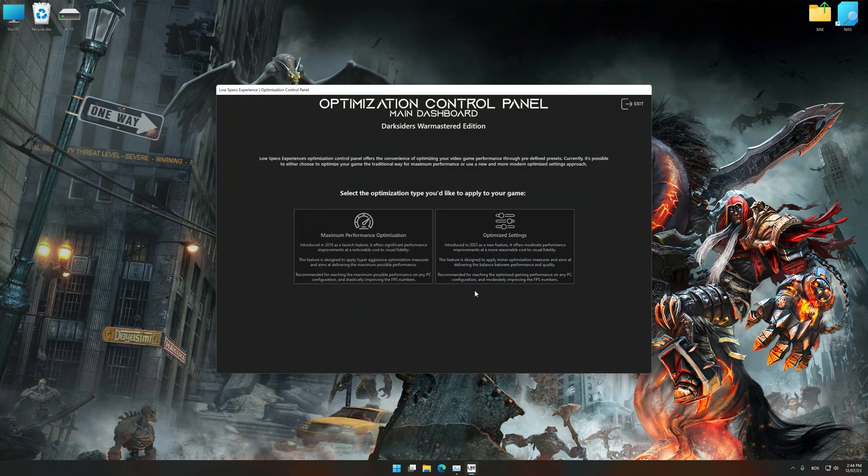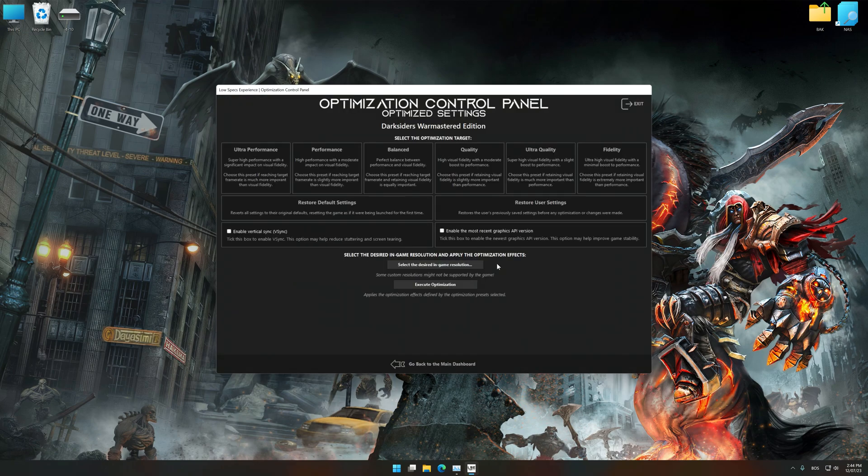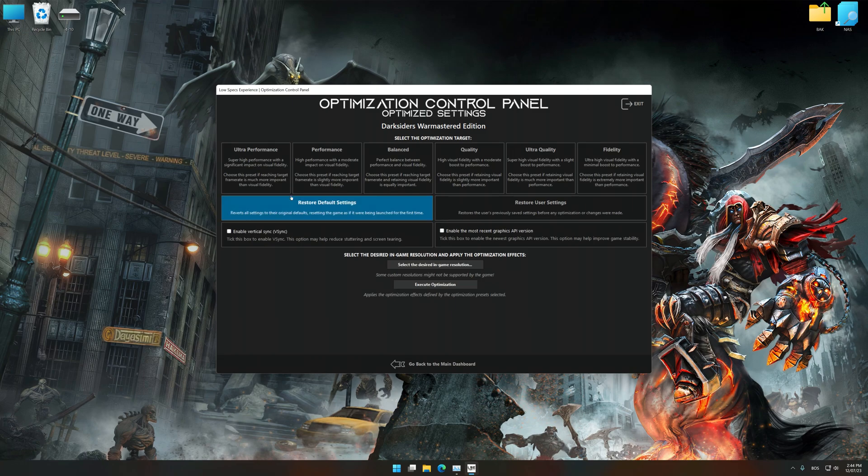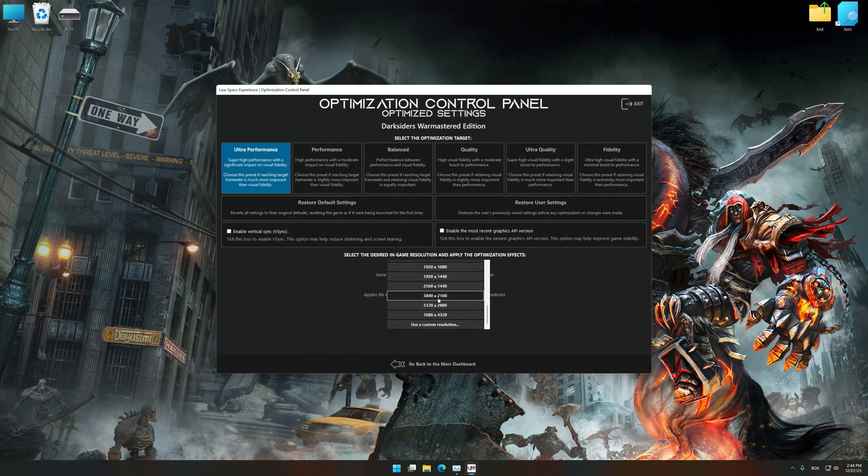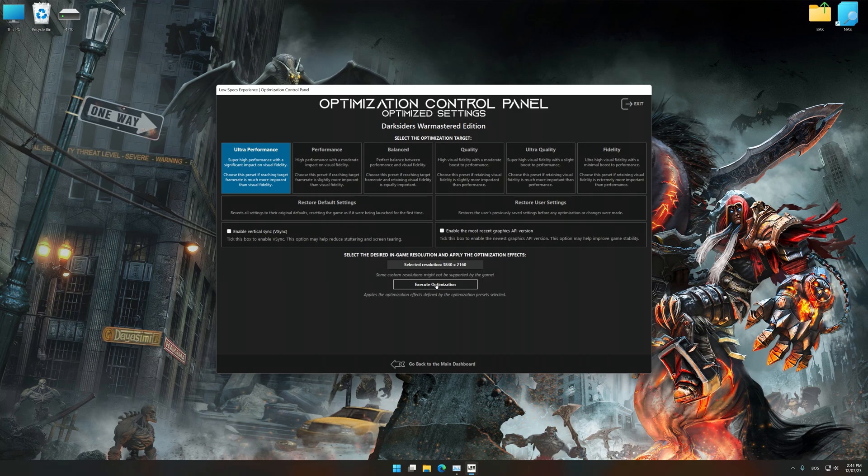Once the optimization control panel has loaded, select the desired optimization presets and the rendering resolution for the game. Feel free to experiment with the optimization presets and rendering resolution to see what works best for your system.